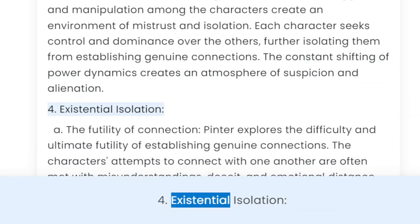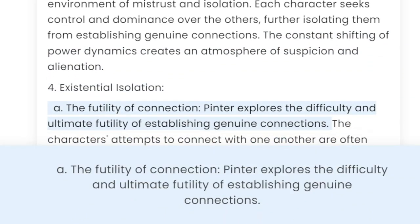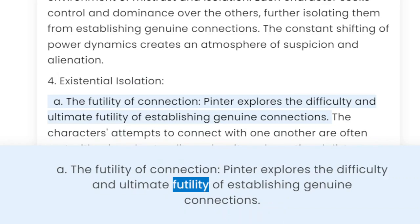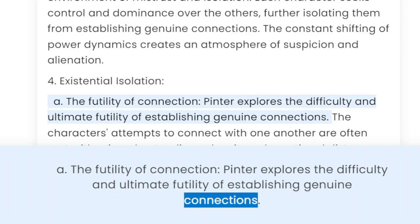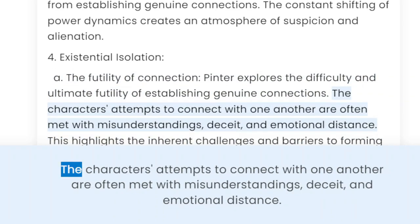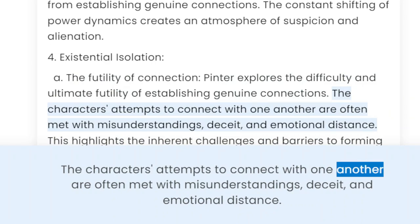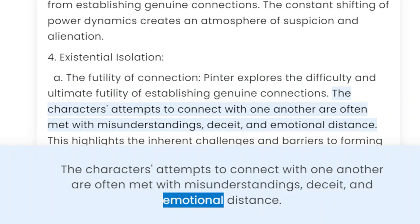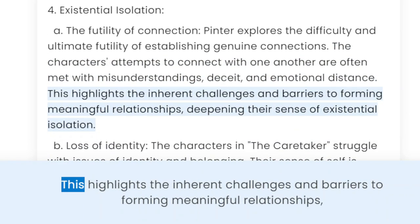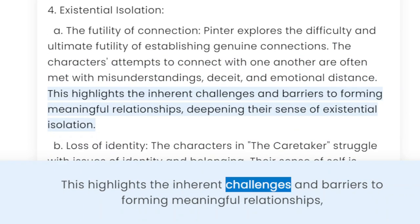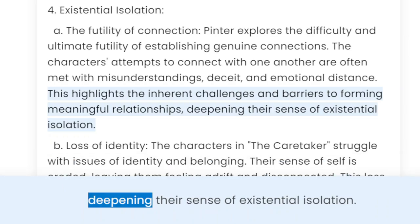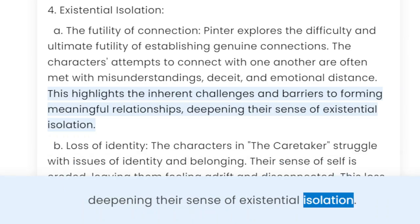4. Existential isolation. A. The futility of connection. Pinter explores the difficulty and ultimate futility of establishing genuine connections. The characters' attempts to connect with one another are often met with misunderstandings, deceit, and emotional distance. This highlights the inherent challenges and barriers to forming meaningful relationships, deepening their sense of existential isolation.